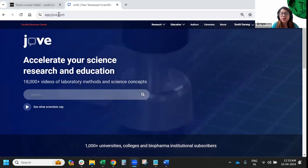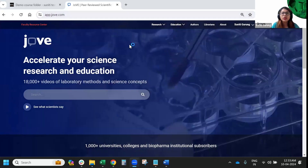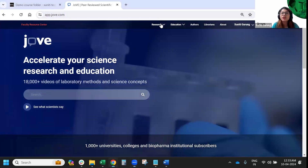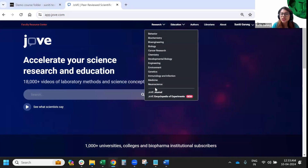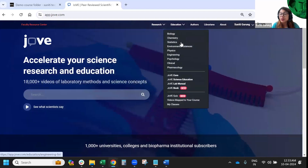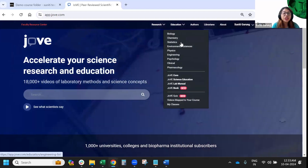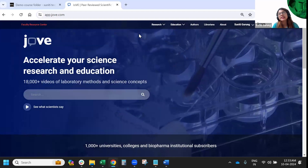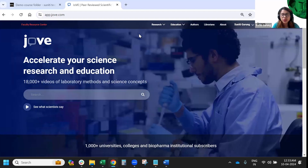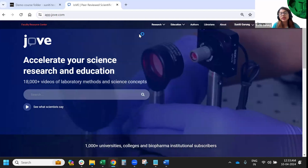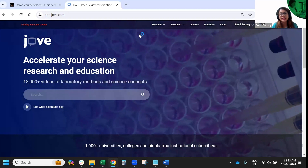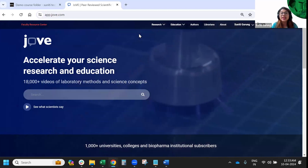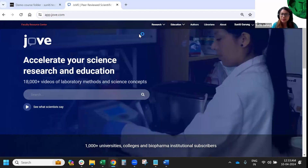JoVE is a video resource platform with STEM video resources that can help in research work and supplement your education courses with visualization. We have over 18,000 videos on our website, all under your unlimited university subscription. On the left is the research section — a peer-reviewed journal — and on the right is education, which is more useful from a teaching perspective. I'll take you through the various kinds of content and then show you how to use these video resources inside your D2L.